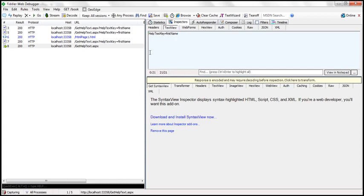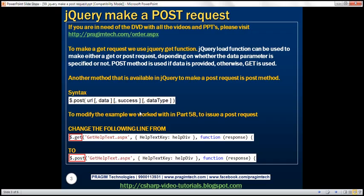So if you are making a GET request and sending data to the server, the data will be part of the URL. If you are making a POST request and sending data to the server, the data will be part of the message body. To issue a GET request, use the GET function; and to issue a POST request, use the POST function.